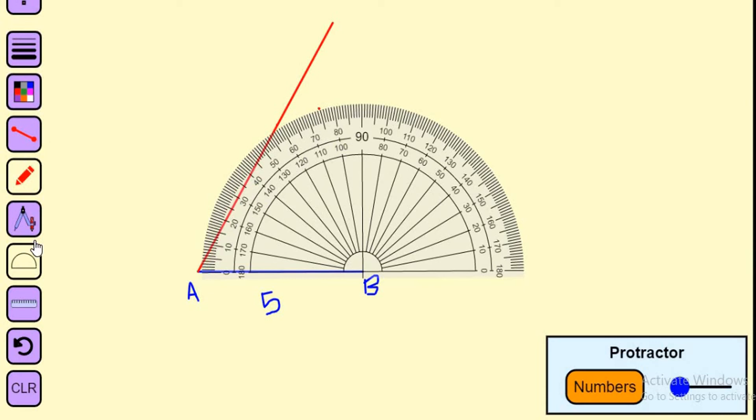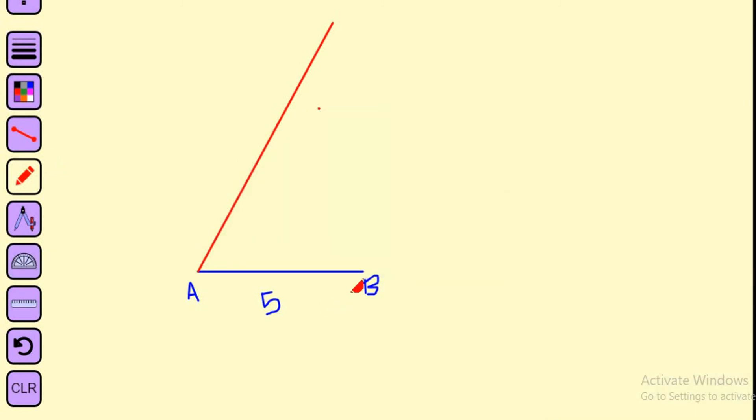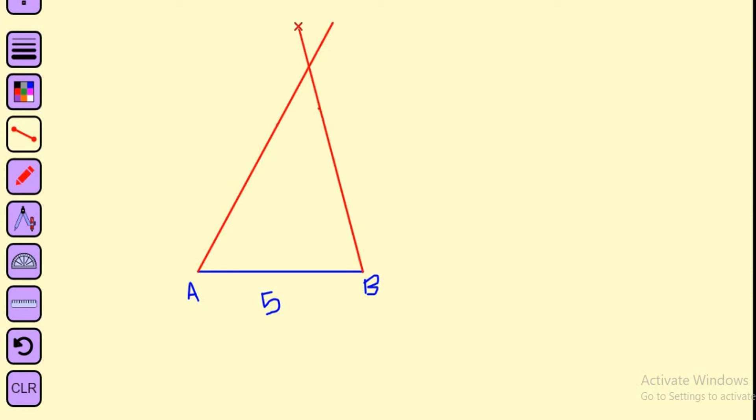It should pass from that point. B is my origin point. Wherever these two line segments intersect, that will be point C.